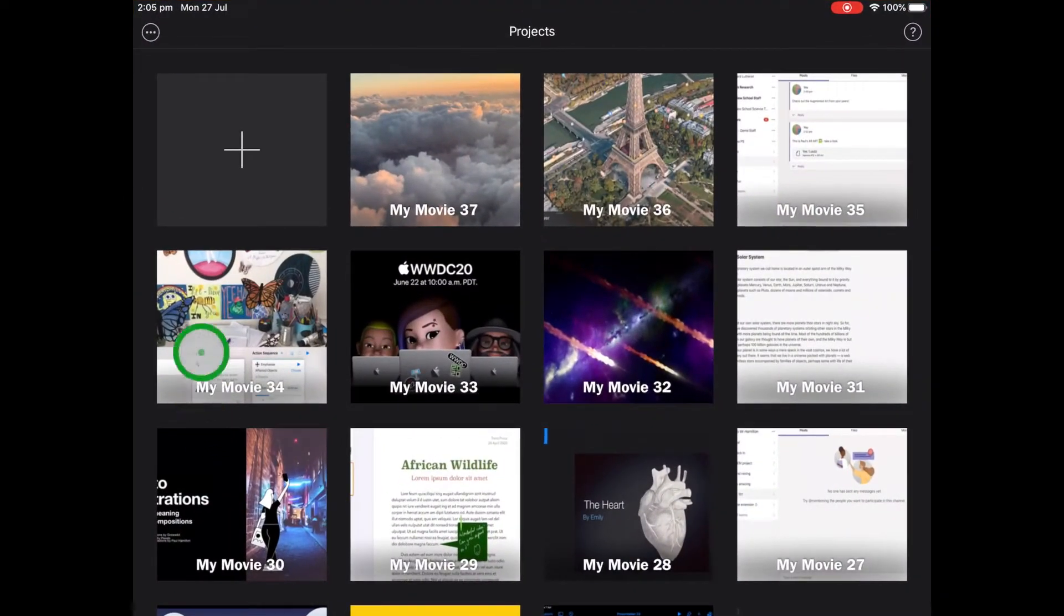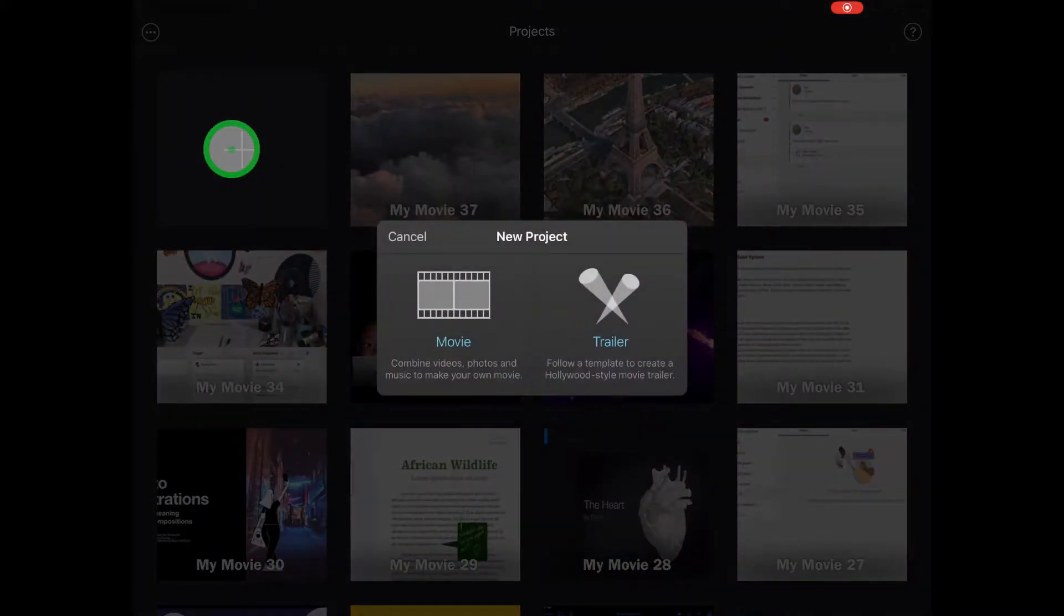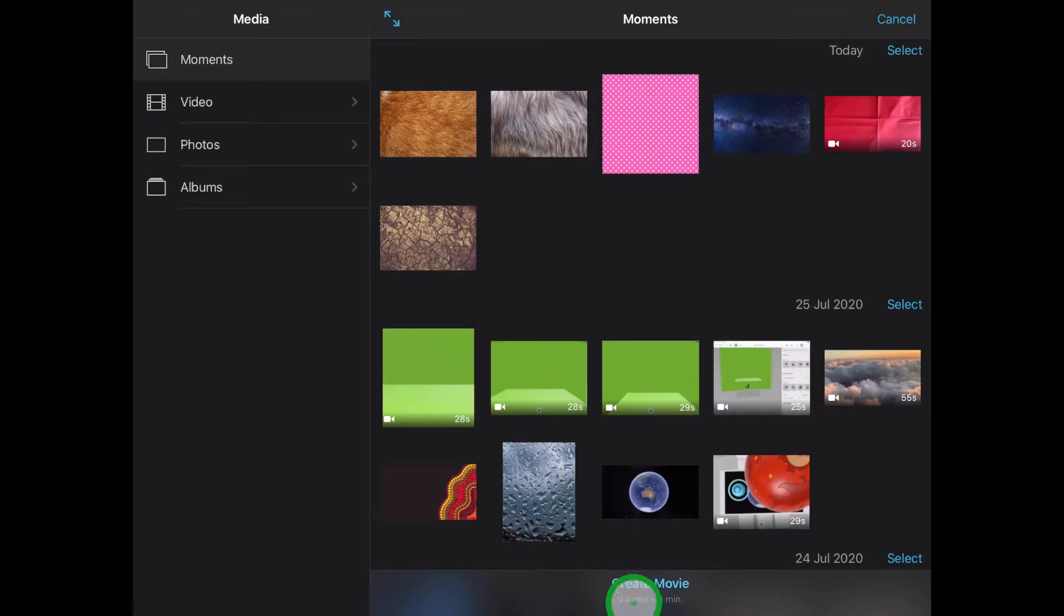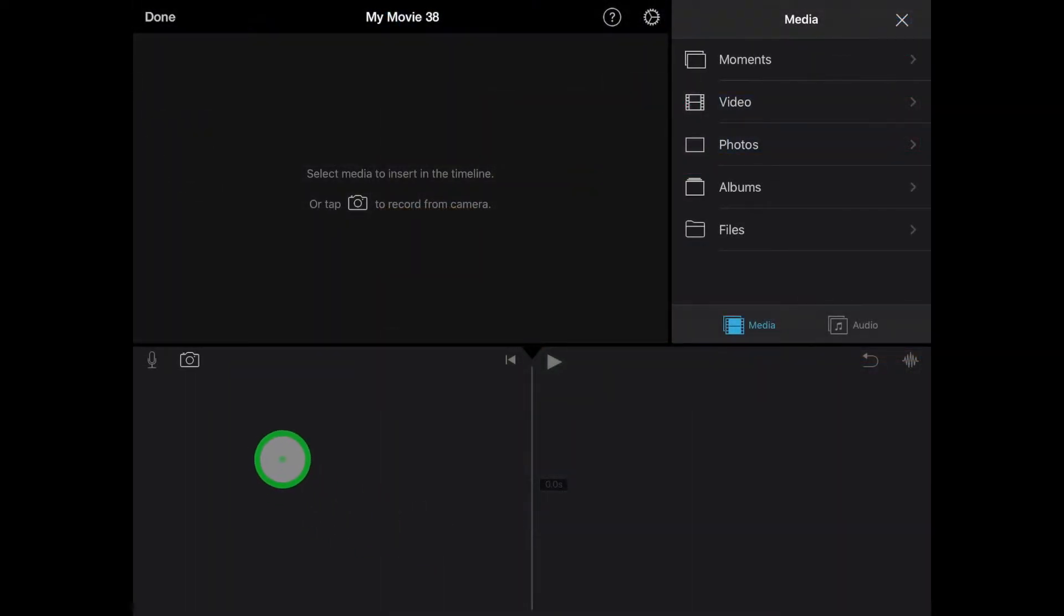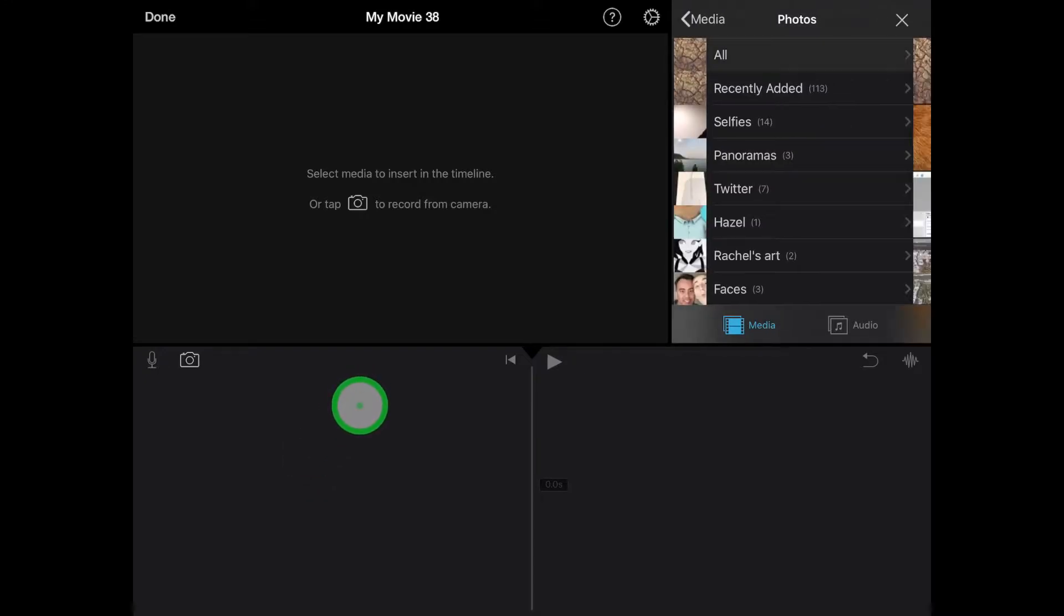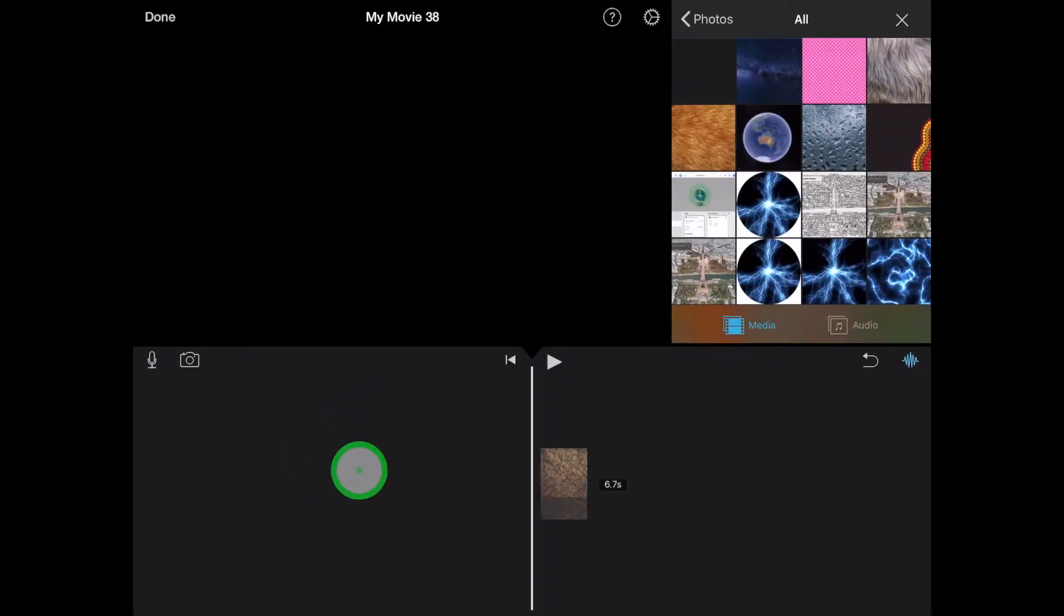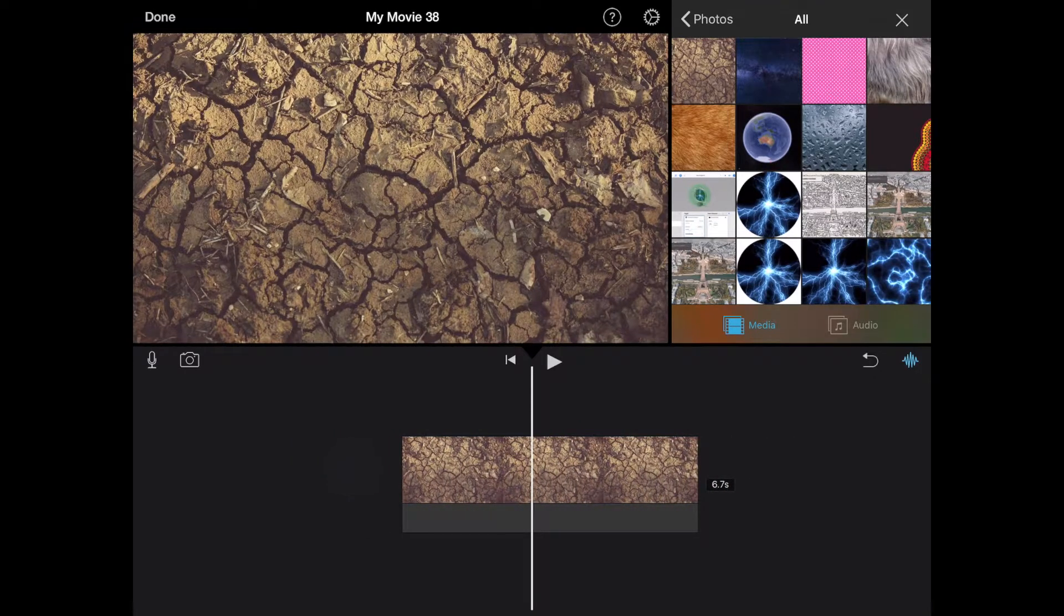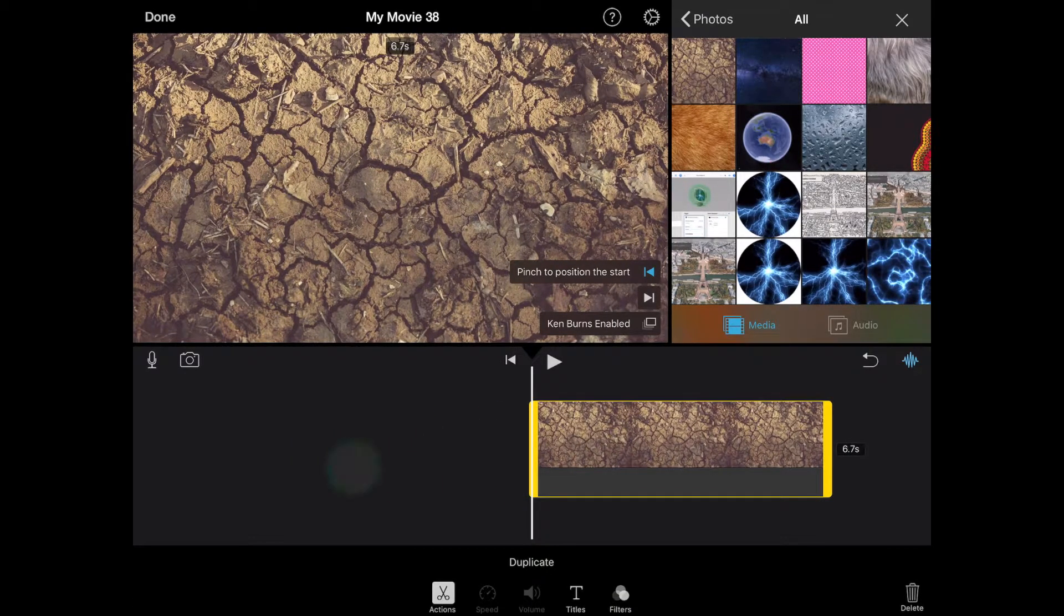So we're going to start by creating a new iMovie, selecting Movie, and we'll go straight down the bottom and select Create Movie. Now the first thing we want to do is layer the background, that's that bottom cracked ground. So that's actually a photo. So I'm going to go to my recent photos and just place that down into iMovie by pressing the plus and adding.